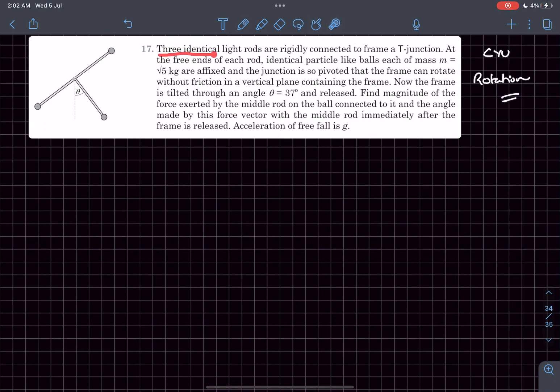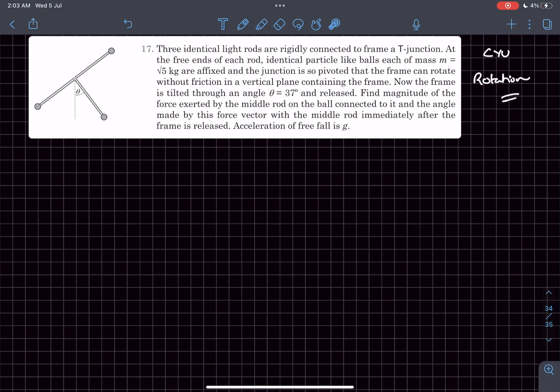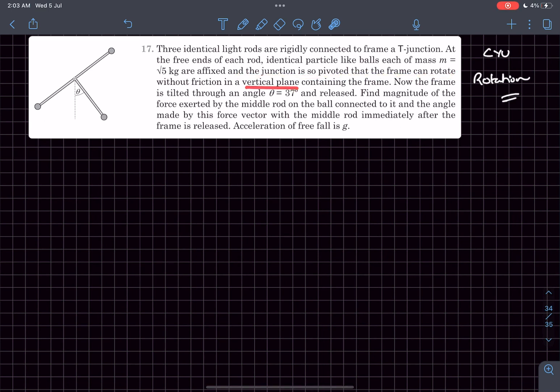We have three identical light rods rigidly connected to a frame. At the free end of each rod, identical particles like balls, each of mass m, are affixed. The junction is pivoted so that the frame can rotate without friction in a vertical plane containing the frame.